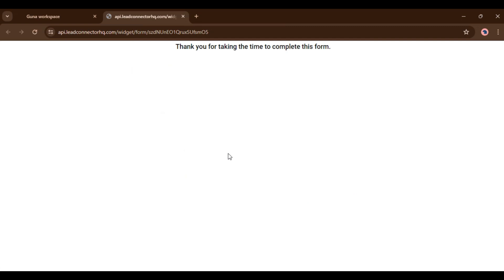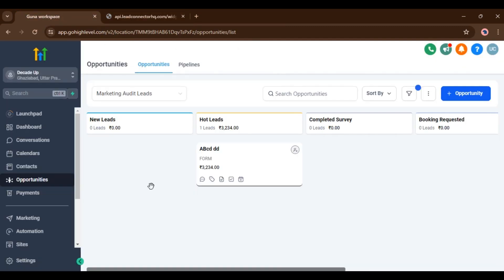Now you can see here inside the hot leads, this is added.